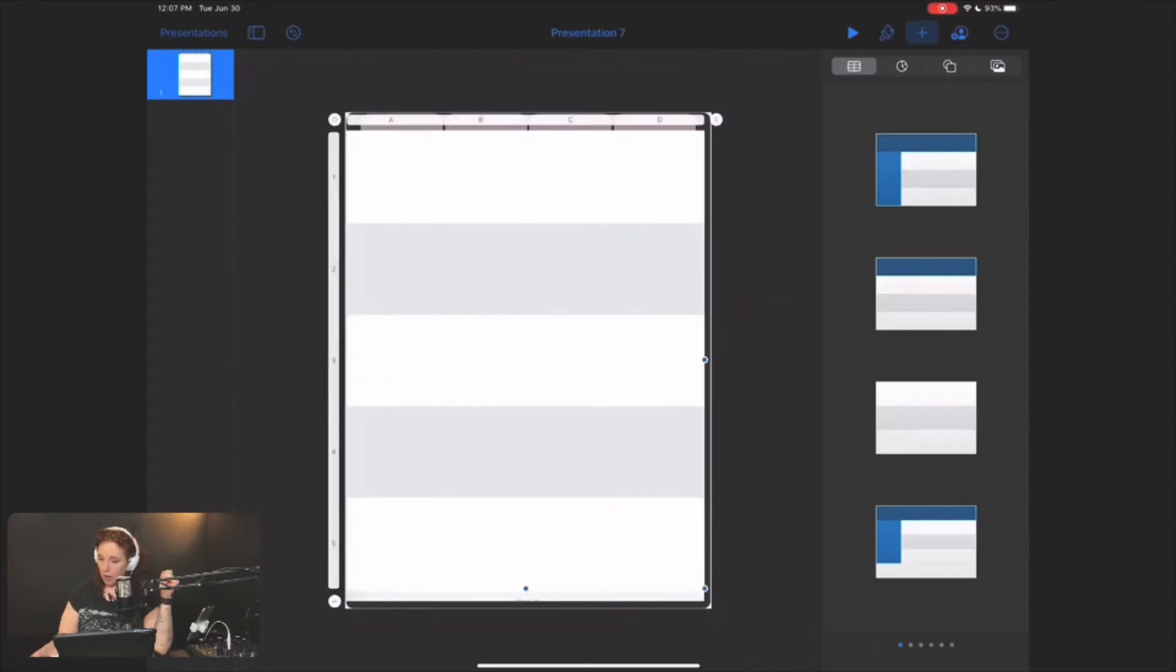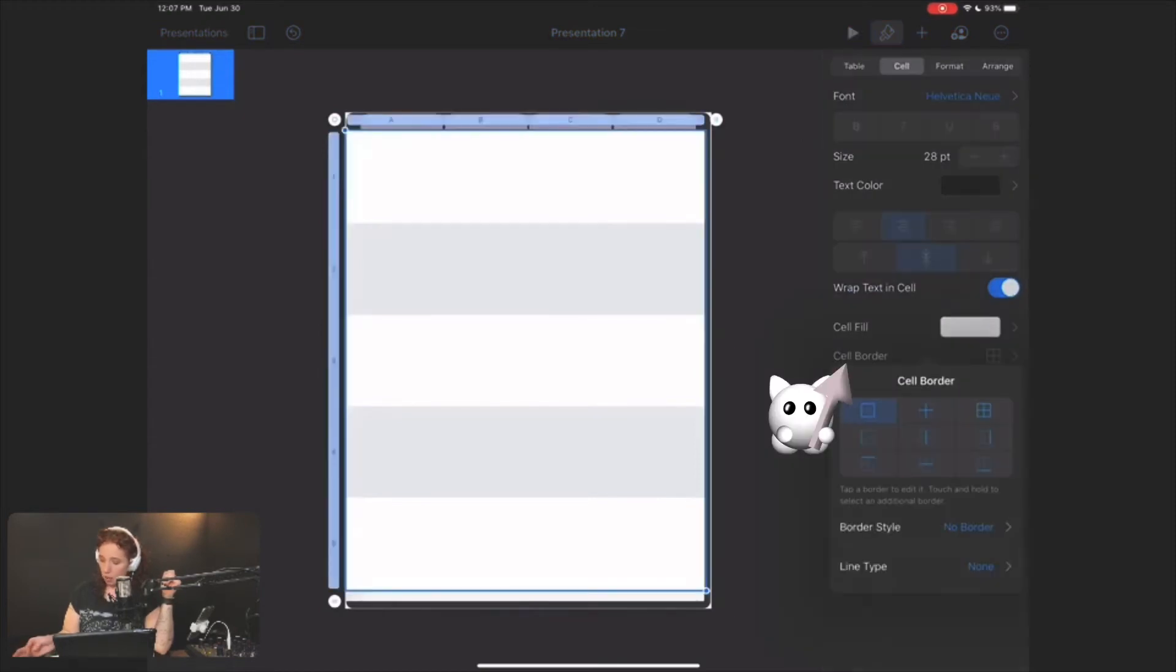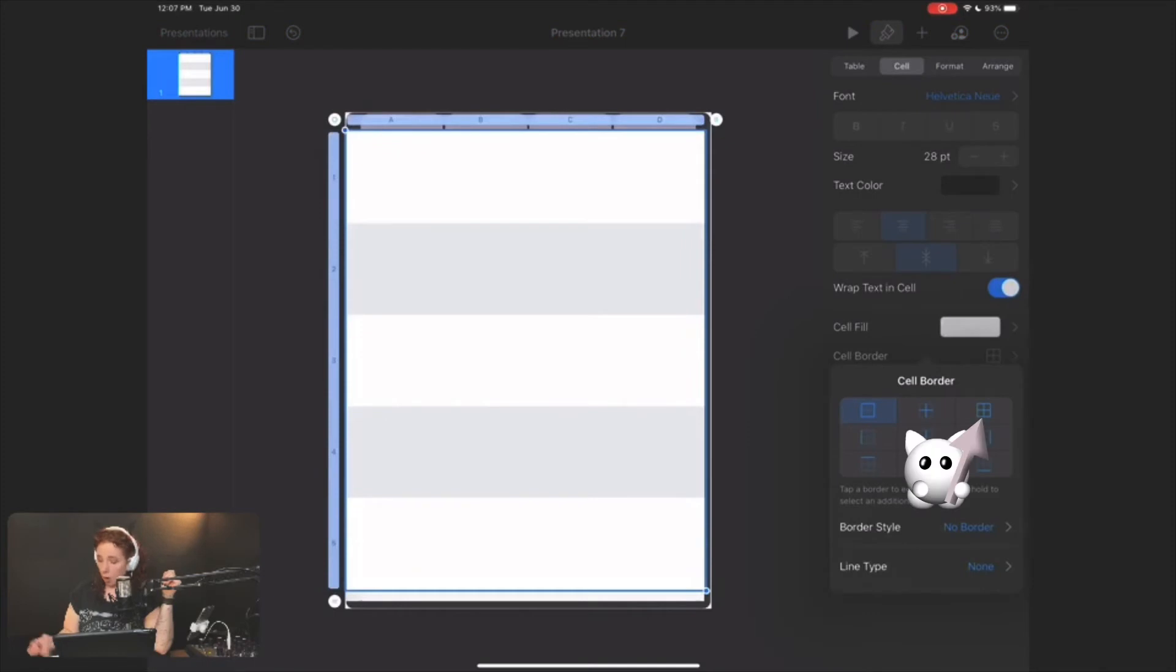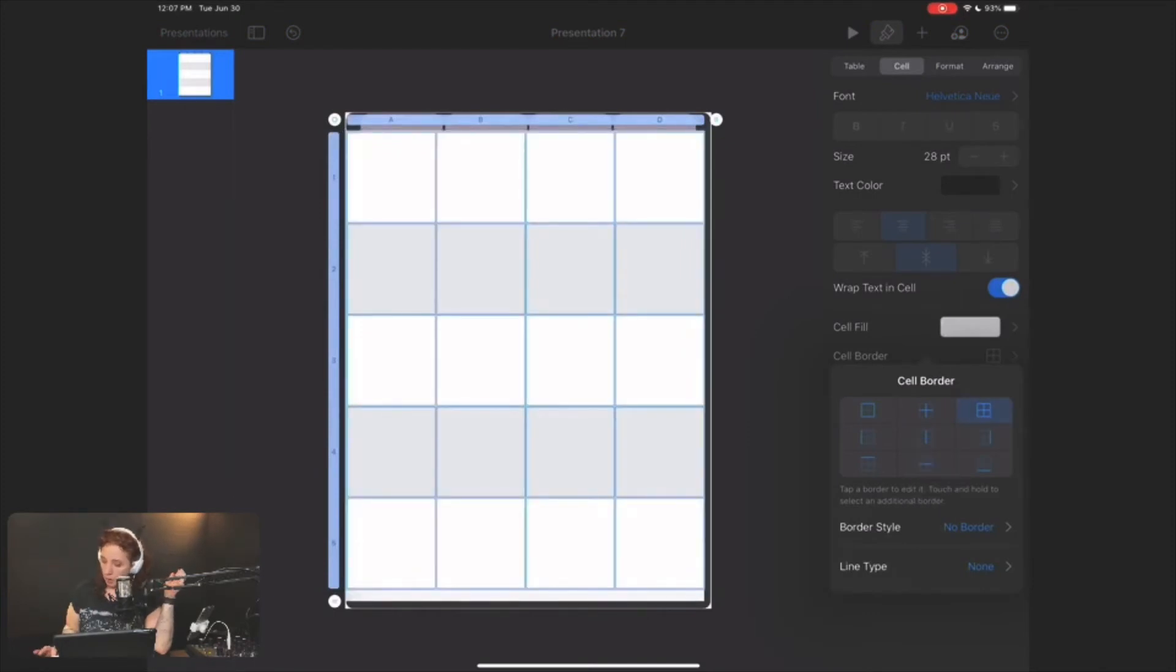So I'm going to go here to this paintbrush, and then I'm going to hit cell border. I'm going to select all of the borders, not just the outside, and then I'm going to hit border style.